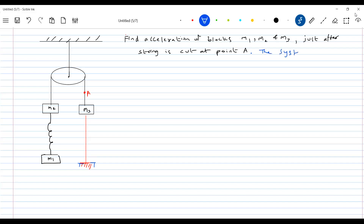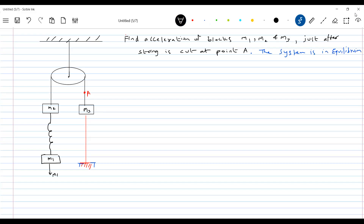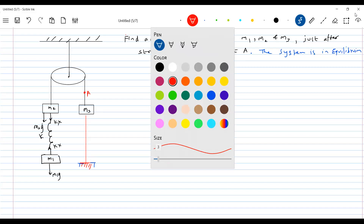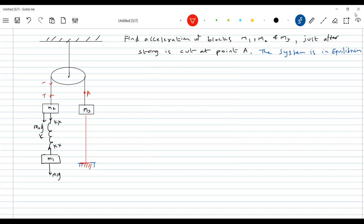The system is in equilibrium initially. Now what are the forces acting? We have mg and the spring is elongated so there's kx, and this is m2g. Here the tension, let it be T. So first let's show all the things — here it will be m3g, and here also some tension will act, let it be T naught.